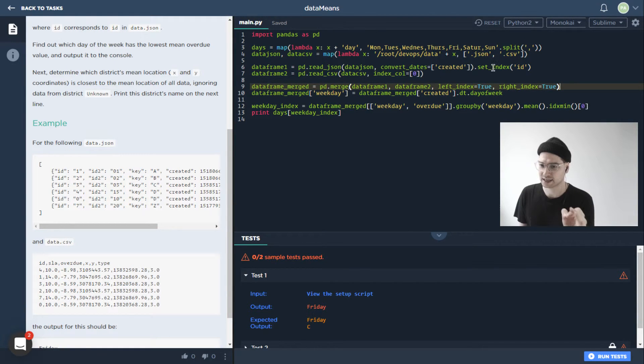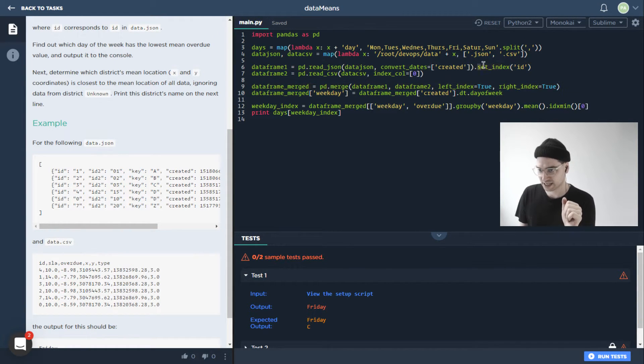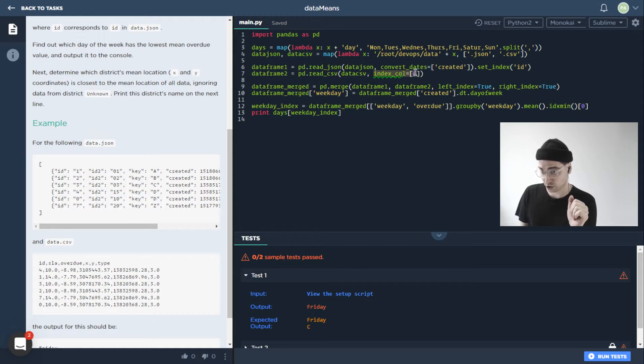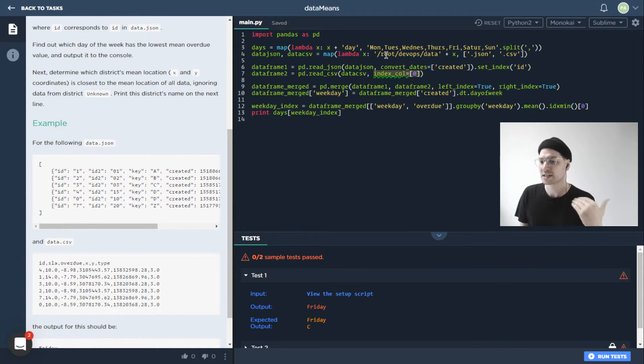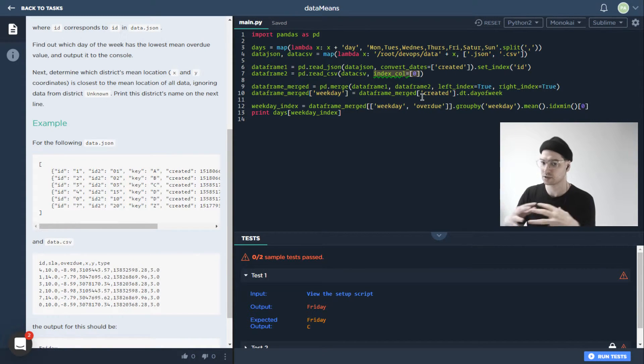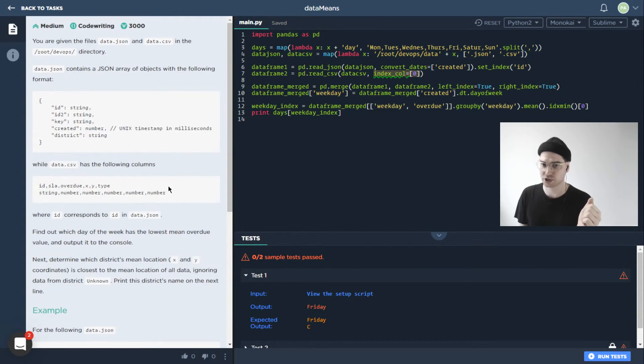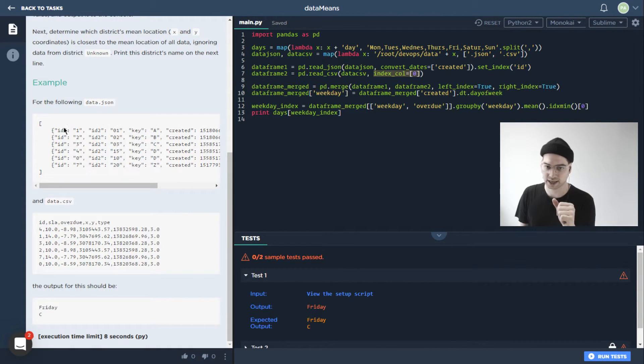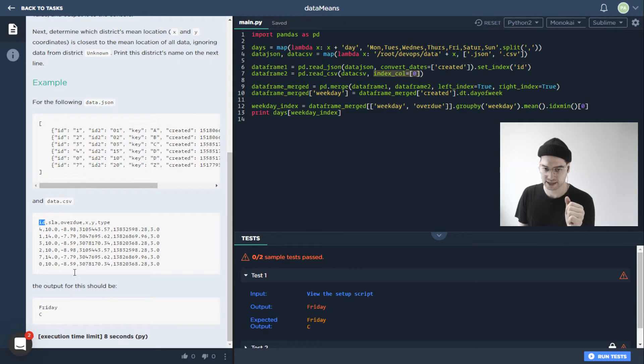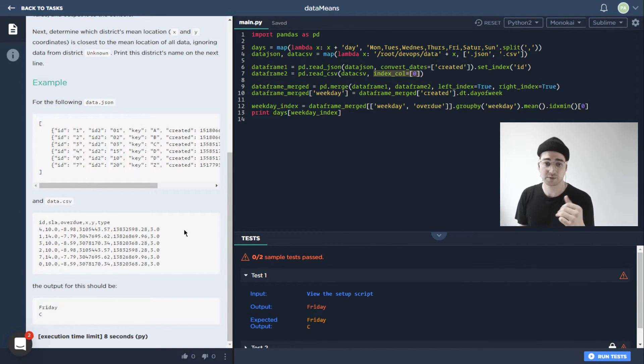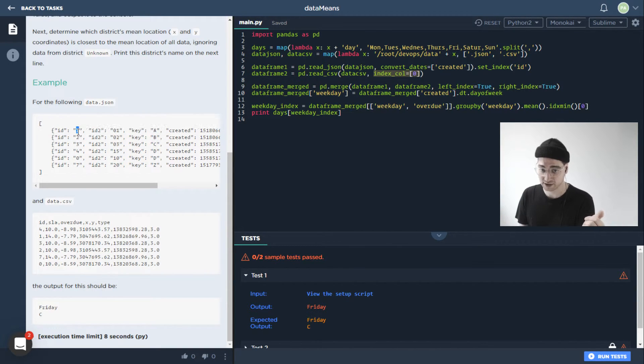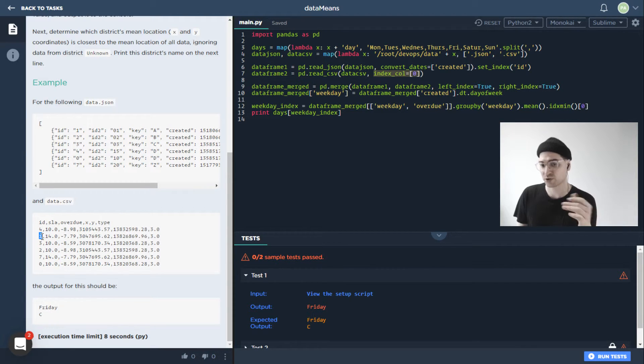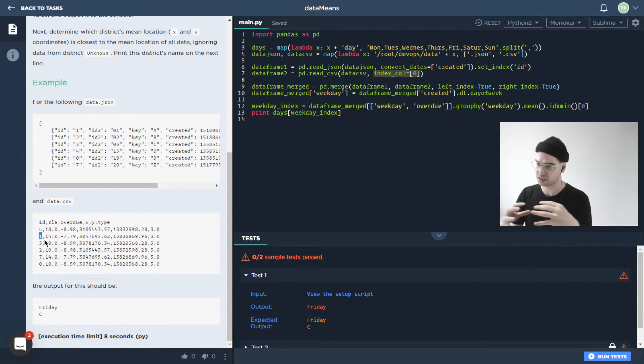We're going to merge these two data frames, we're basically just setting up which indices here. So set index ID, and then index column is zero over here. So that's allowing them to know what they should be merging together. So like this ID here, and this ID here. So it's matching them up together. Like for example, this first one has an ID of one, it would match that up with this one, put it together in a big table.